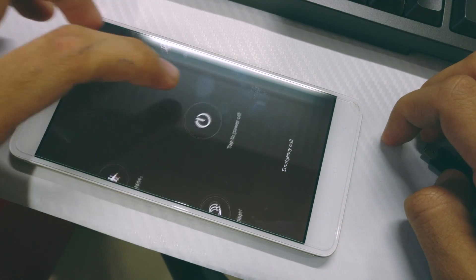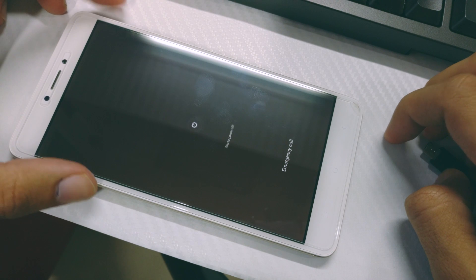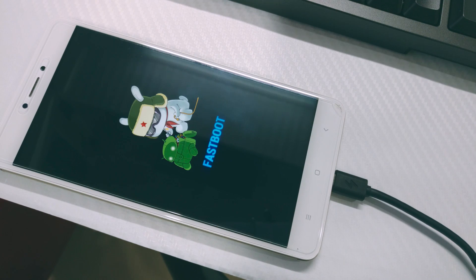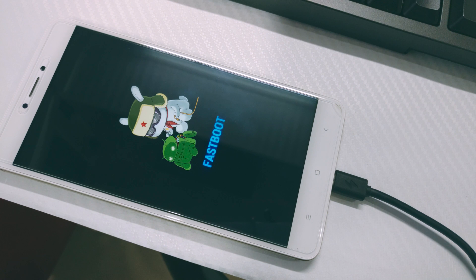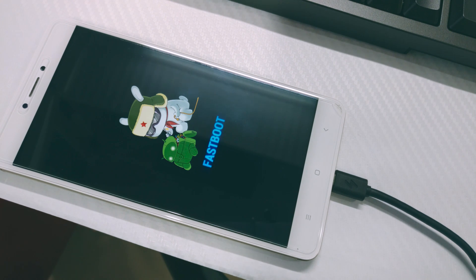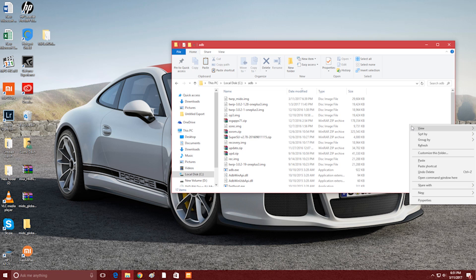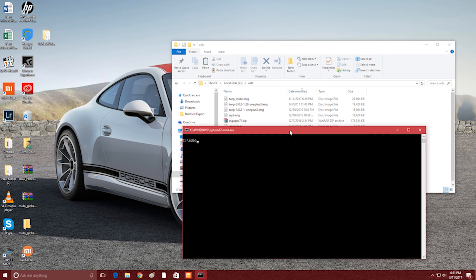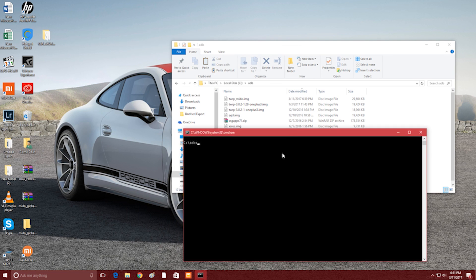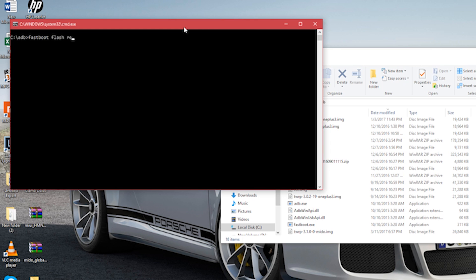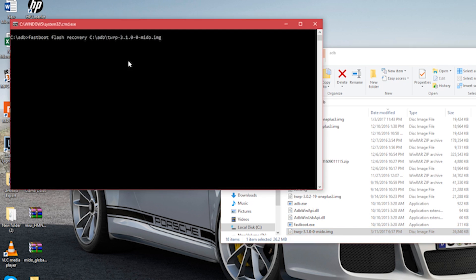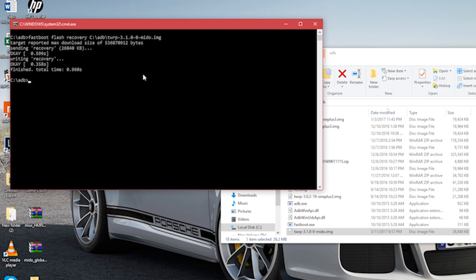Copy the TWRP image file which we downloaded earlier into your ADB folder. Now once again connect your Redmi Note 4 in fastboot mode to your PC. Navigate to the ADB folder, press Shift and right-click, and select the 'Open command window here' option. Now type 'fastboot flash recovery' followed by your image file name. Press Enter and then the TWRP will be installed onto your phone.